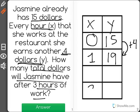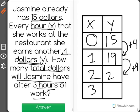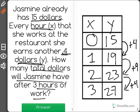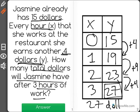It wants to know how much money she'll have after 3 hours of work. So after 2 hours, she'd make another $4, which would give her 23. And after 3 hours, she'd make another 4, which would give her 27. $27 is the correct answer to this problem.